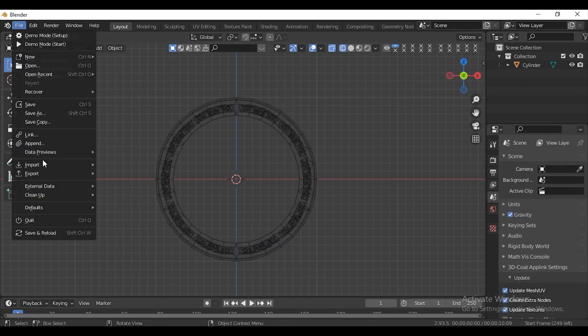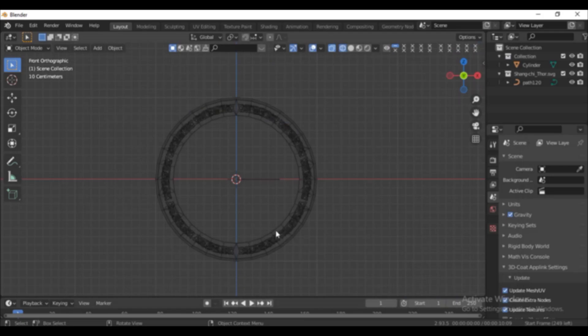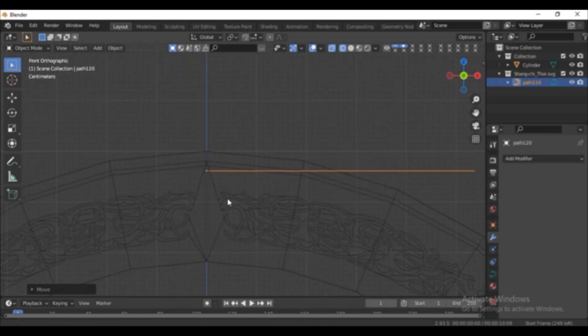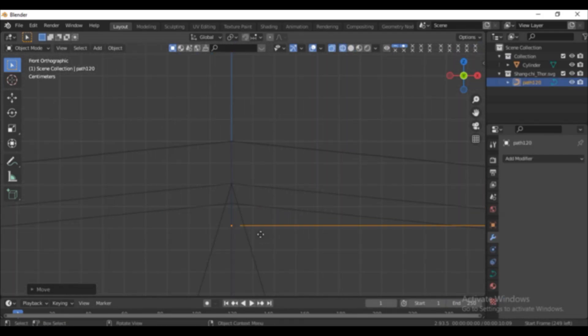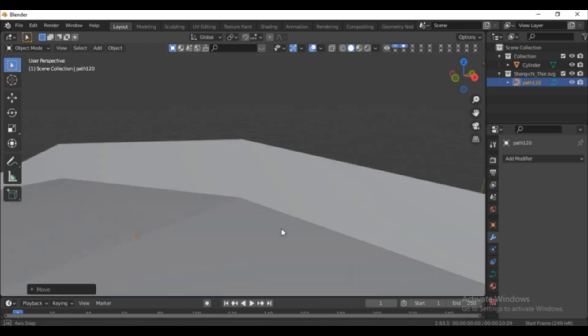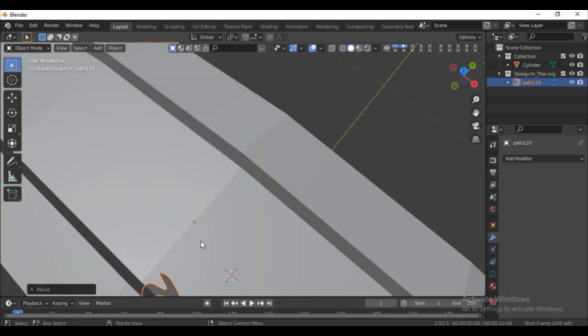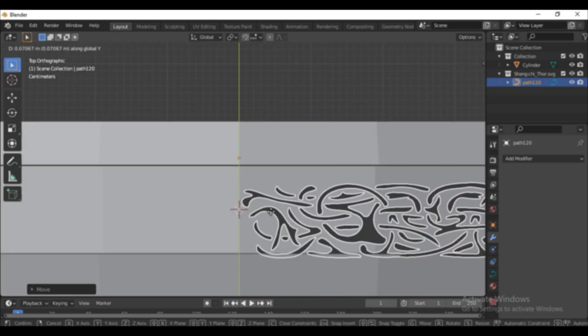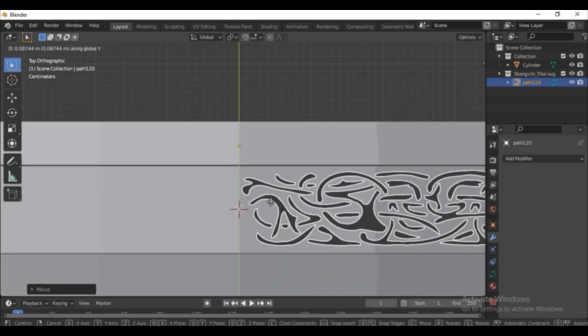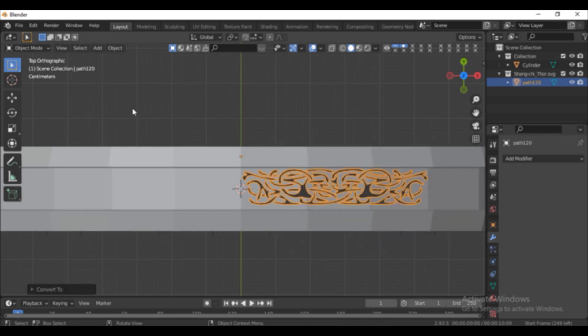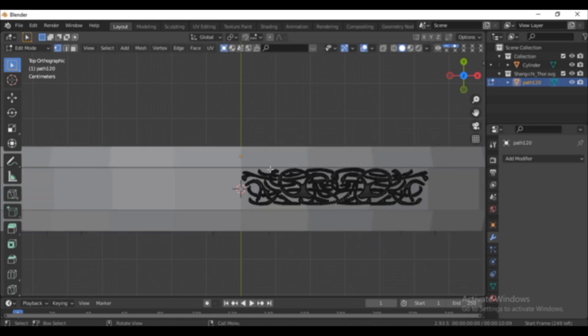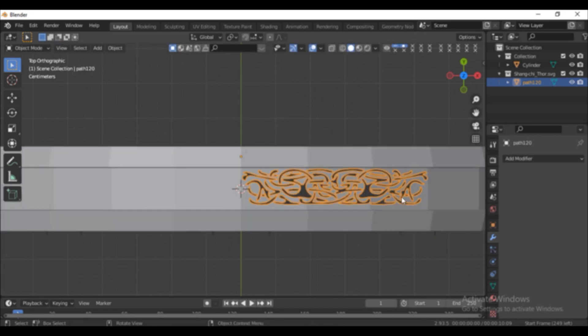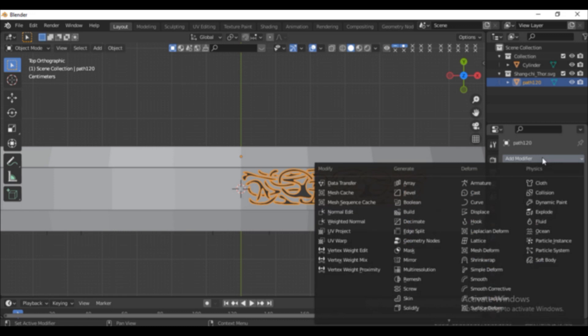Add in the same SVG one more time. Press G to move to the top. Move it in the Y-axis and place it in the middle. Convert it to a mesh. Go to Edit Mode. Press Ctrl-X and select Limit Dissolve.